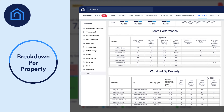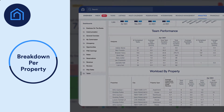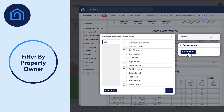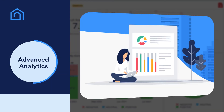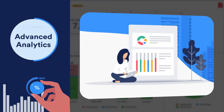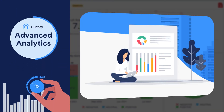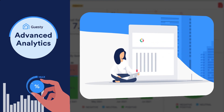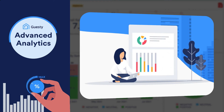And that's not all! Data can also be filtered by property owner, making it easy to send them workload reports. Advanced Analytics is a constantly evolving BI tool, and we're regularly adding new features, so be sure to keep an eye out for more functionality in the future!